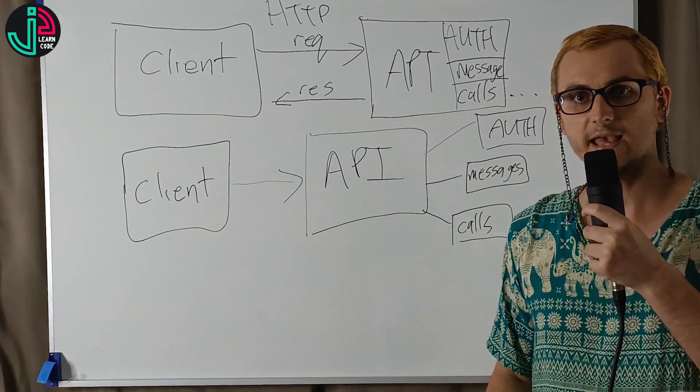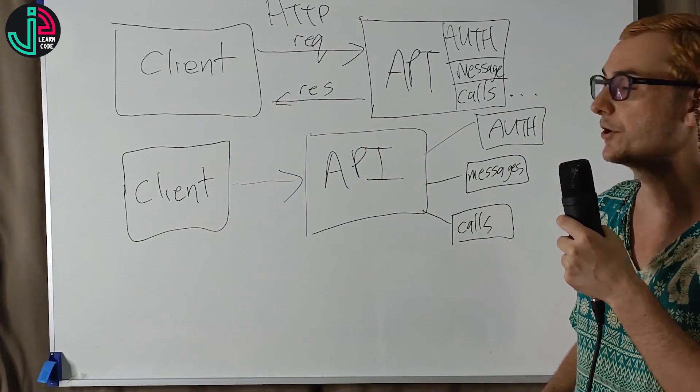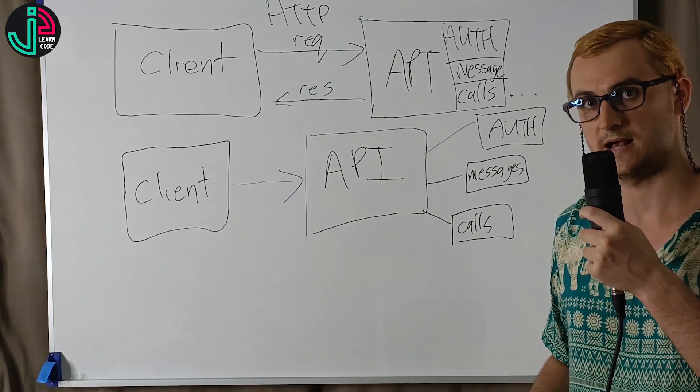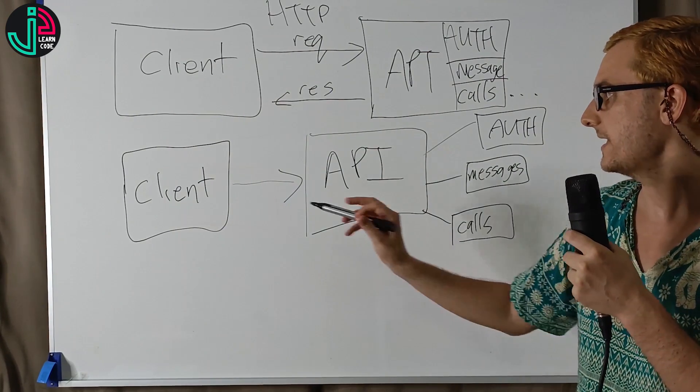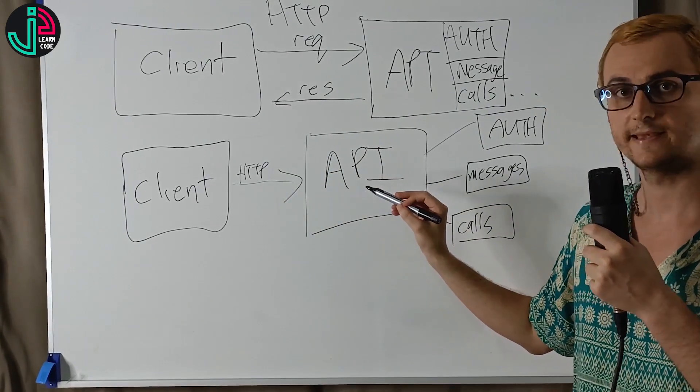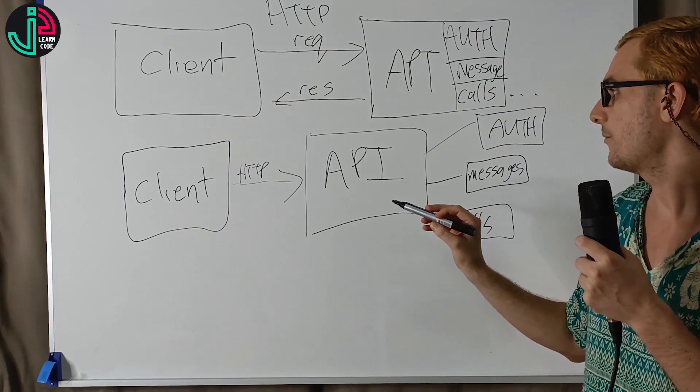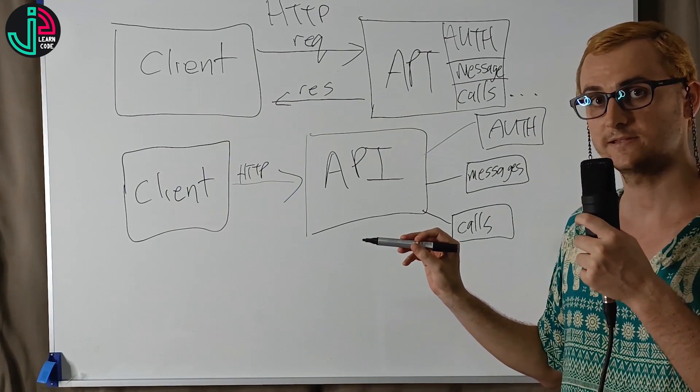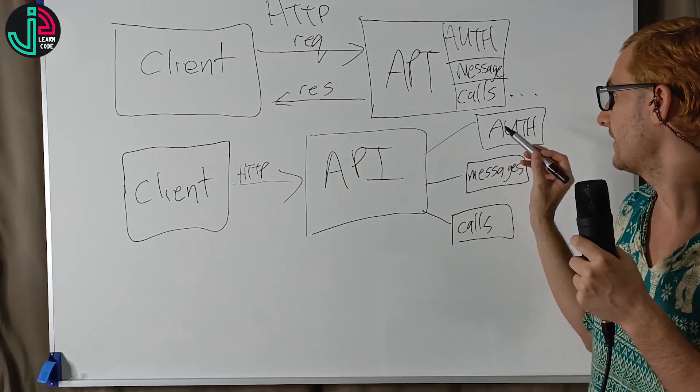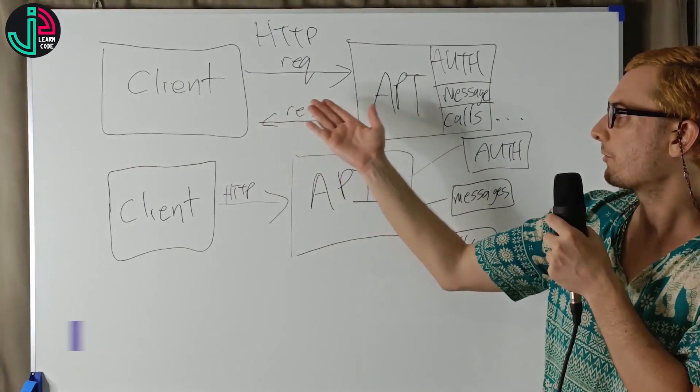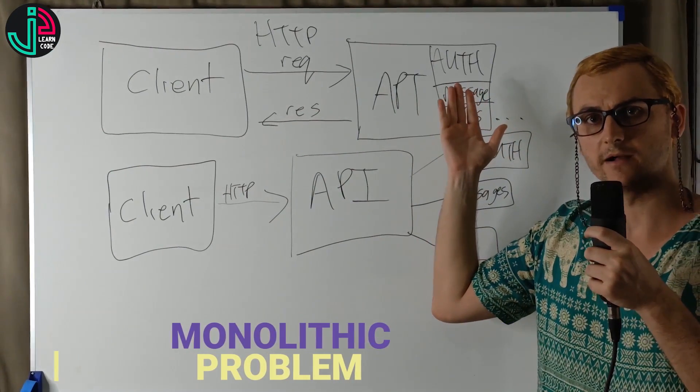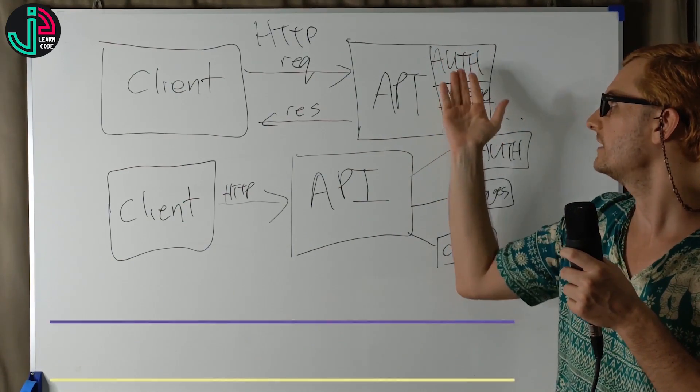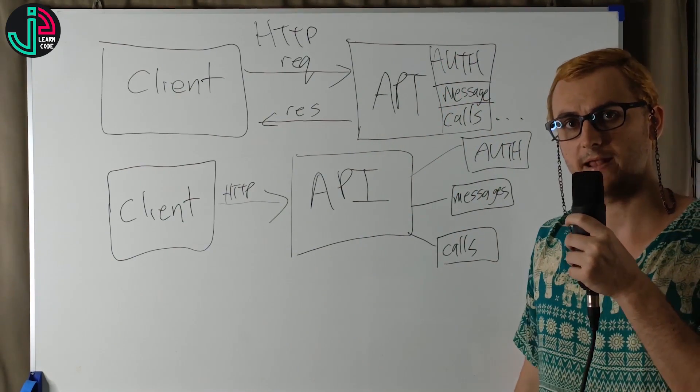The key difference between the regular monolithic architecture and the microservice architecture is we're making an HTTP request to the API gateway, but we're going to pass on the request to the various microservice that we're calling. One of the problems with the monolithic architecture is that we can't scale all of the services independently.